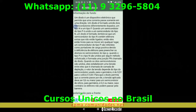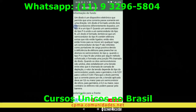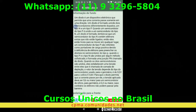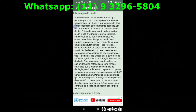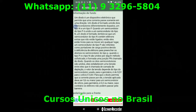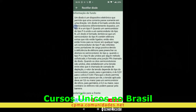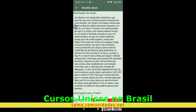Agora, mudando um pouquinho de assunto, vamos falar sobre o diodo. O que é um diodo? Para que serve? Quais são os tipos de diodos? Seus componentes internos, entre outros detalhes pertinentes ao componente analógico.